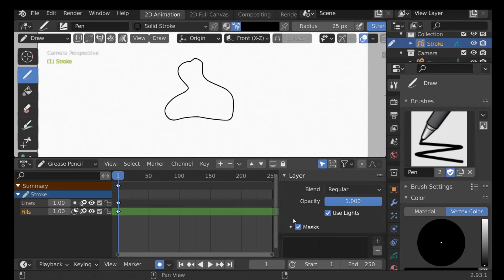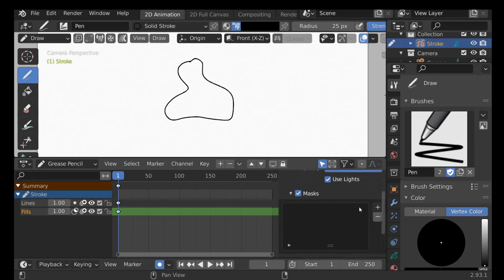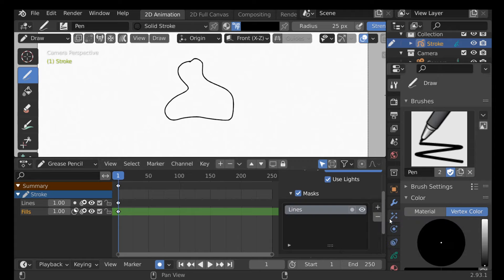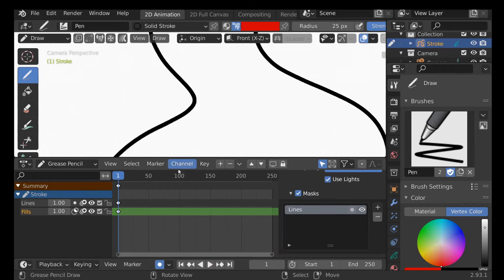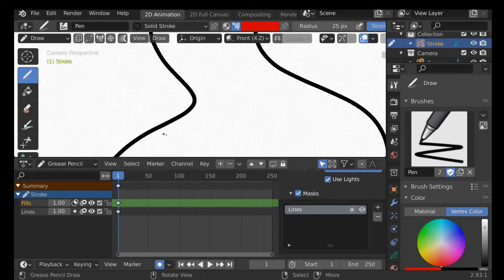We can open the mask settings and it asks us which layer to affect. Click the plus button — there's only one layer here, but if you had a bunch of different layers, just choose the one you want to affect. Change the color, and then we need to bring this layer up by clicking this button. Now when we draw, it will only affect the original lines.